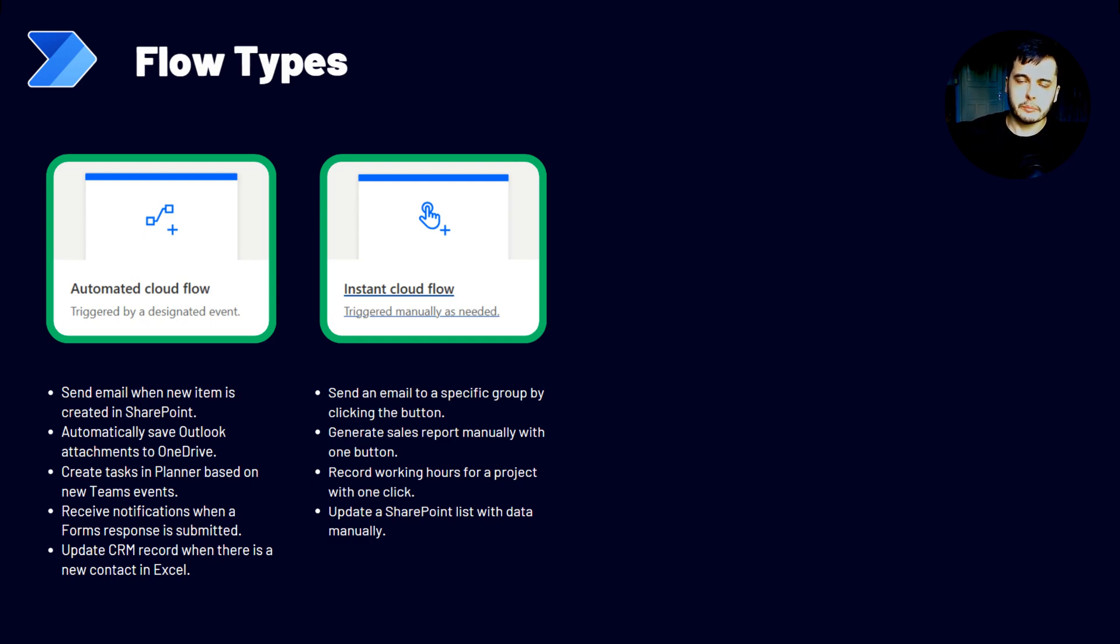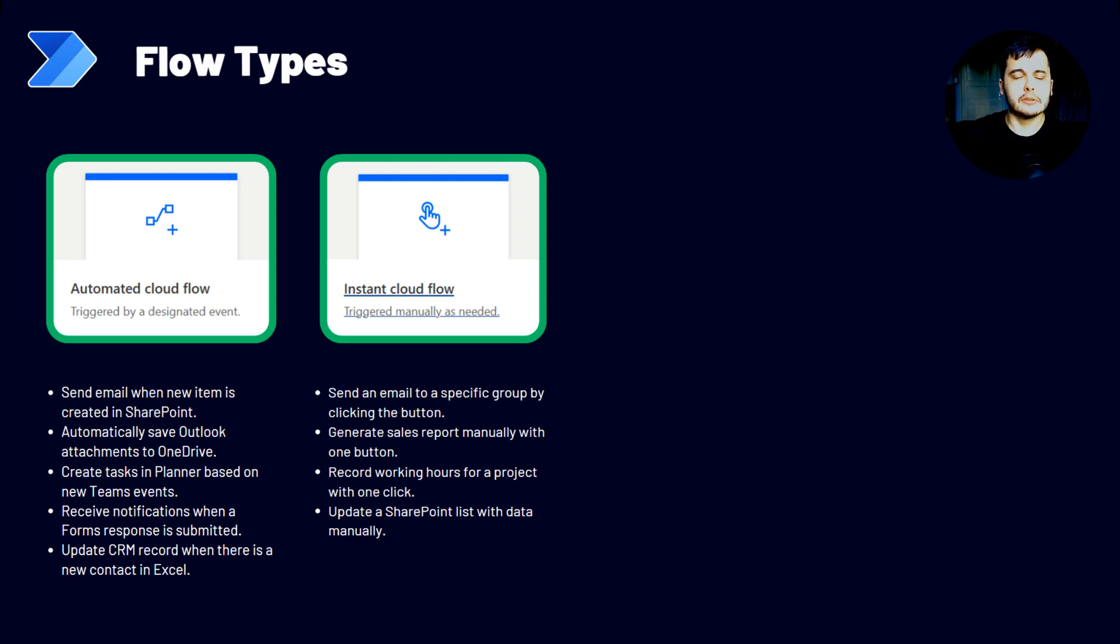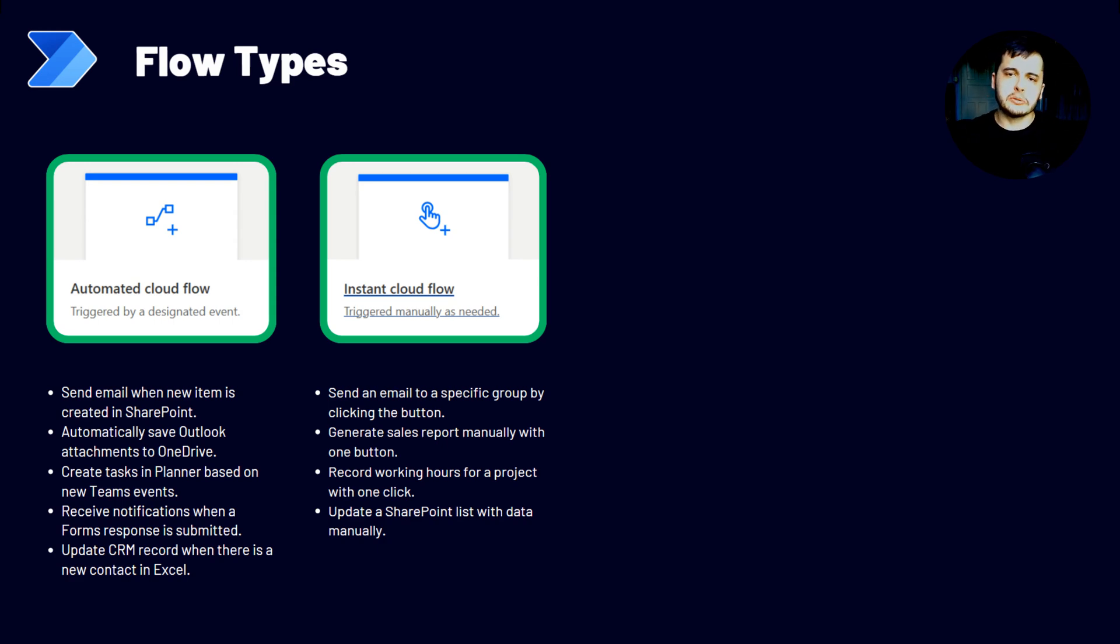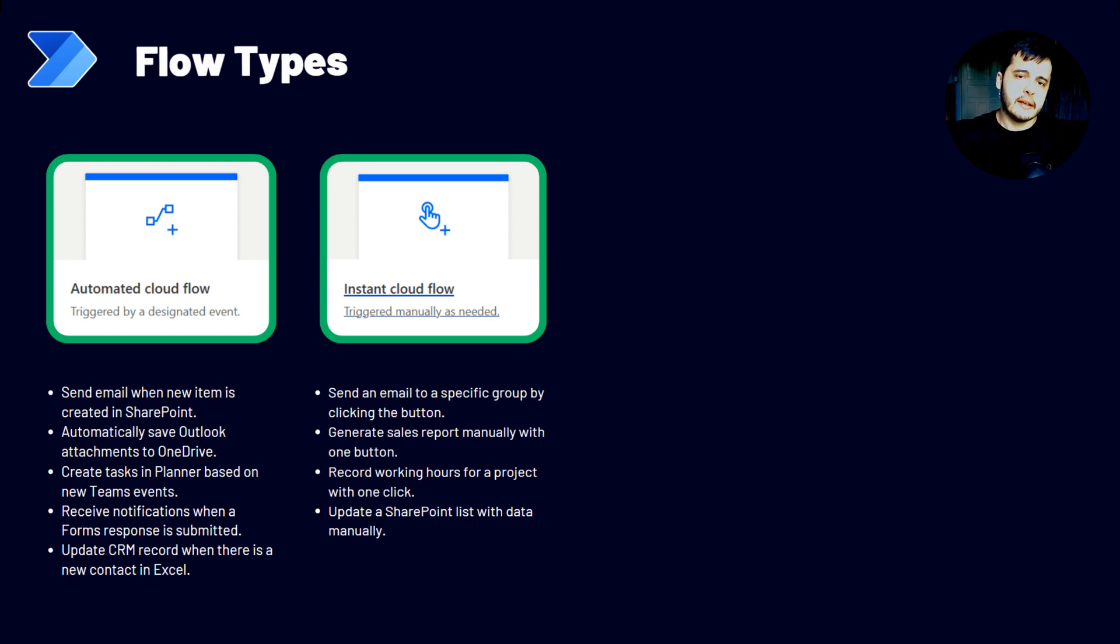We can generate a sales report manually with one button. So we create the flow to generate the report, extracting the data from the sources, combining them and sending in the email. And we just press the button and everything will happen.